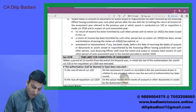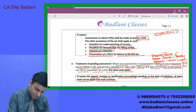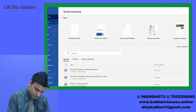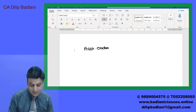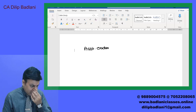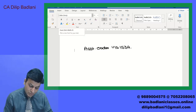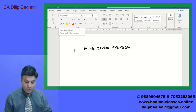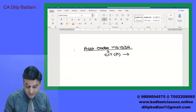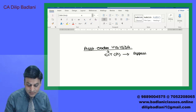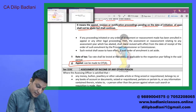यह जो 153A का assessment का order आएगा, उसको हम CIT appeal में appeal कर सकते हैं. बिल्कुल आपका यह case appealable है — can be made to CIT appeal. कहीं कोई दिक्कत नहीं है.